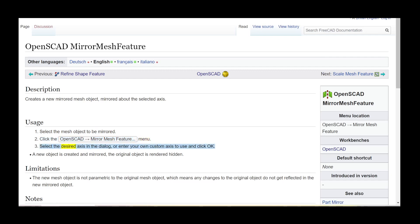Select the desired axis in the dialog, or enter your own custom axis to use and click OK. A new object is created and mirrored. The original object is rendered hidden.